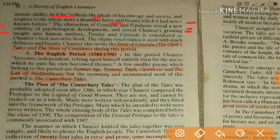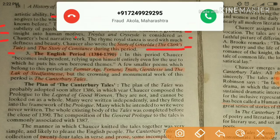Troilus and Criseyde is considered Chaucer's best narrative work. The rhyme royal stanza is used with much deftness and beauty. Chaucer also wrote the story of Griselda, the Clerk's tale, and the story of Constance during this period.